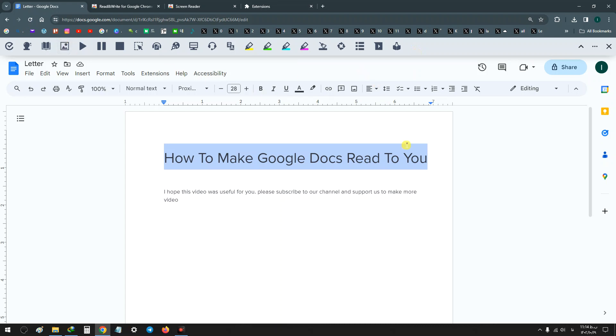Choose are you a student or from a school - based on your need, choose one of these options. Now you see this toolbar.